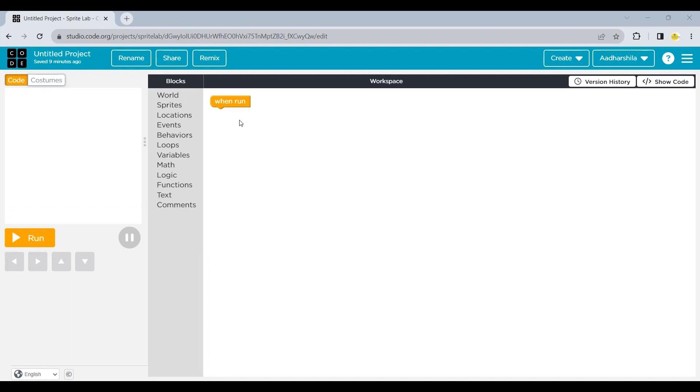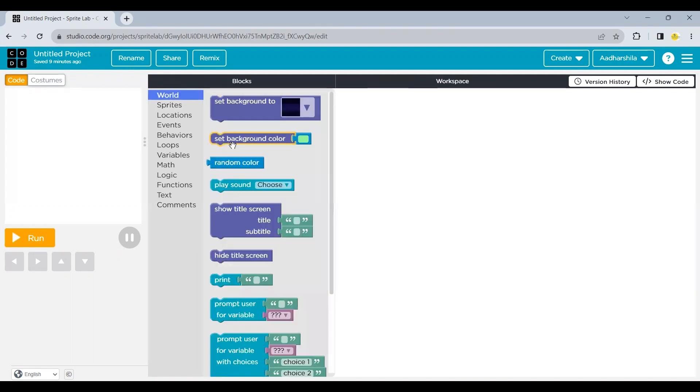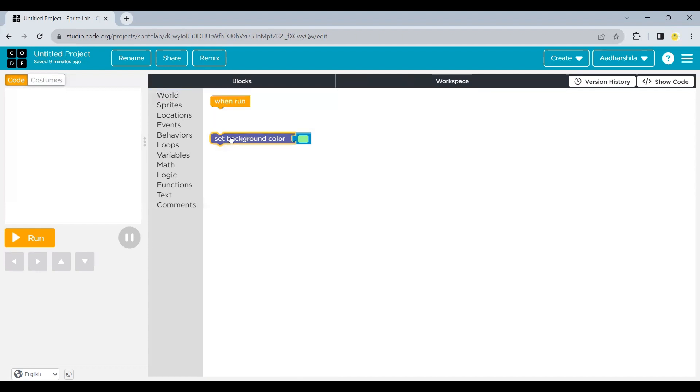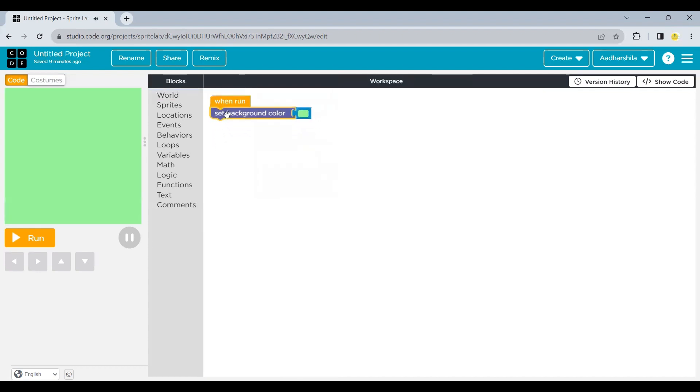Now the very first thing which we need here is a background. I'll go to the world block. I'll take a set background color. It's your choice if you want to take a color or if you want to take some background. I'm preferring a color over here. The sea green color looks really nice. So I'm not going to change this.